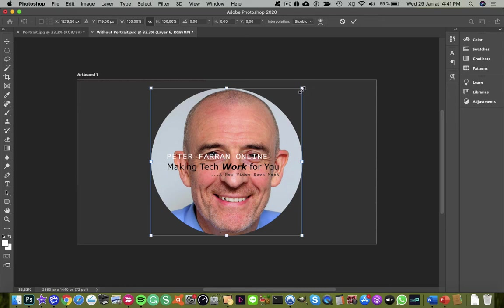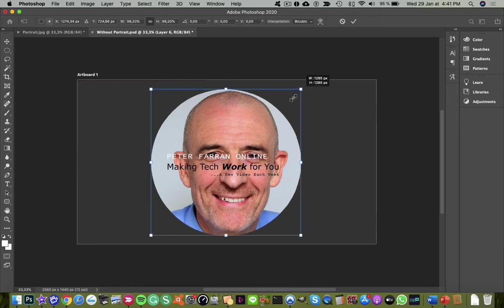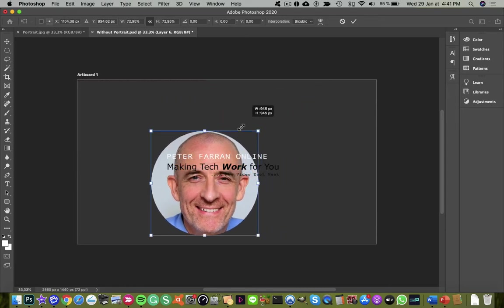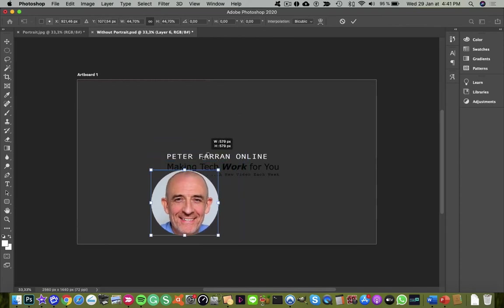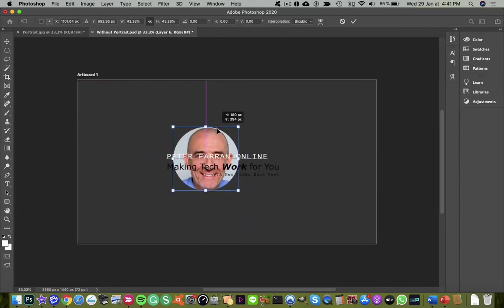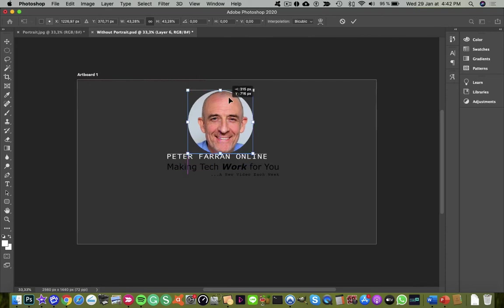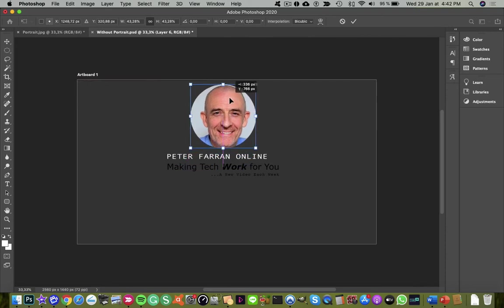Now we can gradually resize our image till it fits, and I'm just going to place it up top and then hit the enter key to accept.